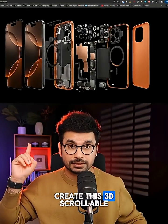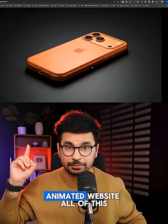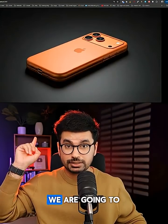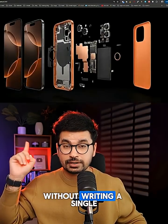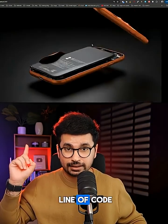I'm going to show you how you can create this 3D scrollable animated website. All of this we are going to create absolutely for free without writing a single line of code.